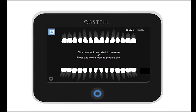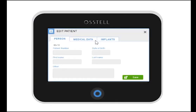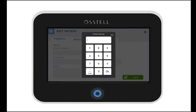Before measuring, we recommend that you document the patient's data. Simply press and hold the tooth on where you will be placing the implant on the tooth chart on the screen of the IDX. You can now enter data about the patient. We recommend the use of the same patient number that you have in your own patient management system.